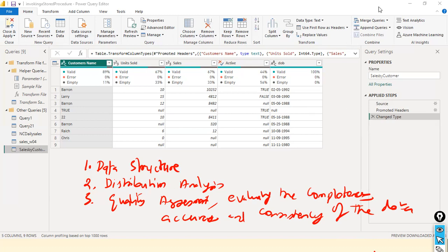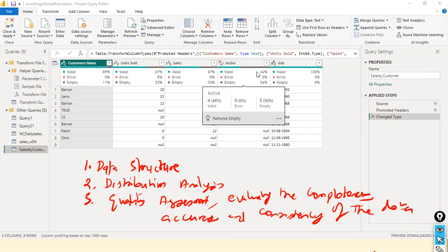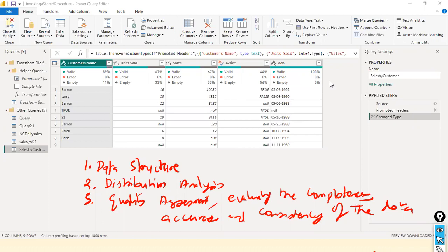What is structure analysis? It covers the format, the data type, whether the correct data type is assigned to the column, the format, and the schema of your data set — the column order and everything. Especially when you try to append data from more than one file, you need to make sure all columns are in the proper order.